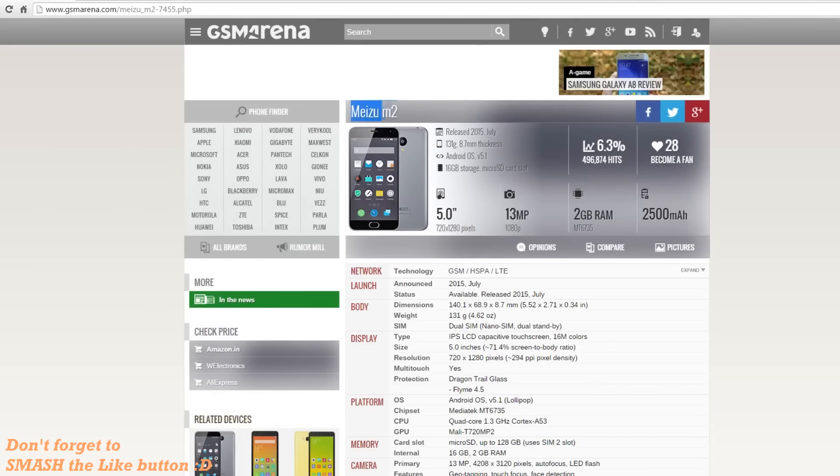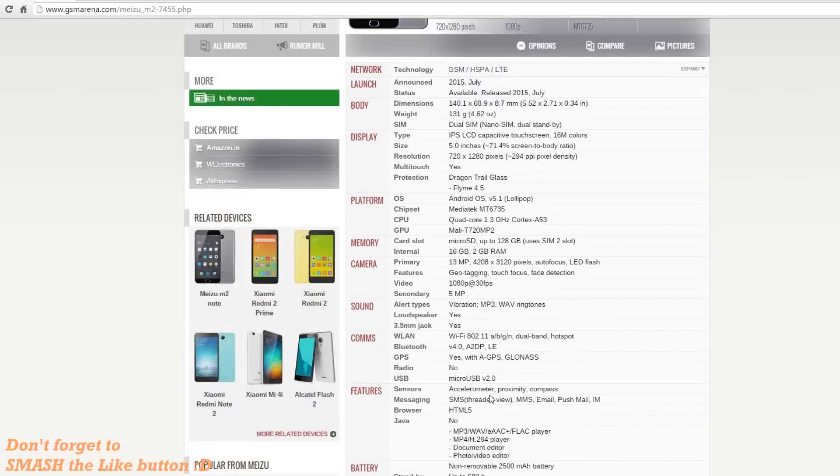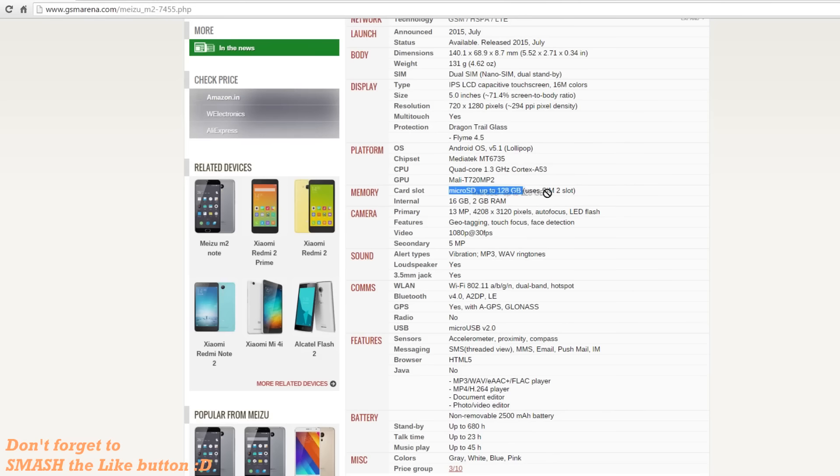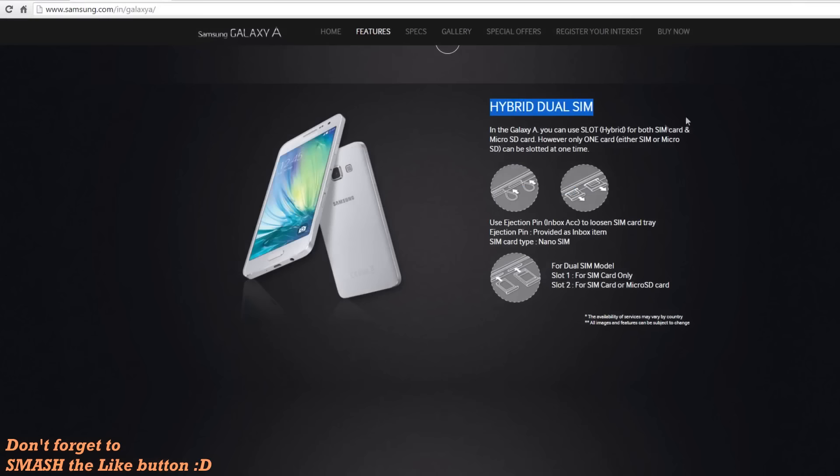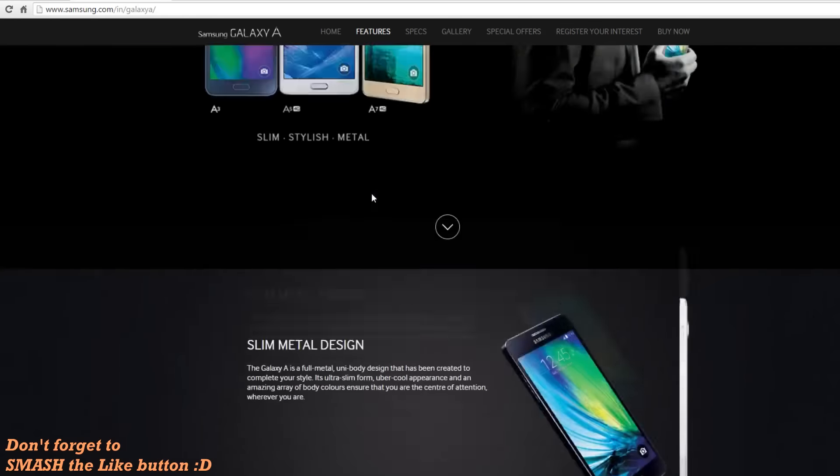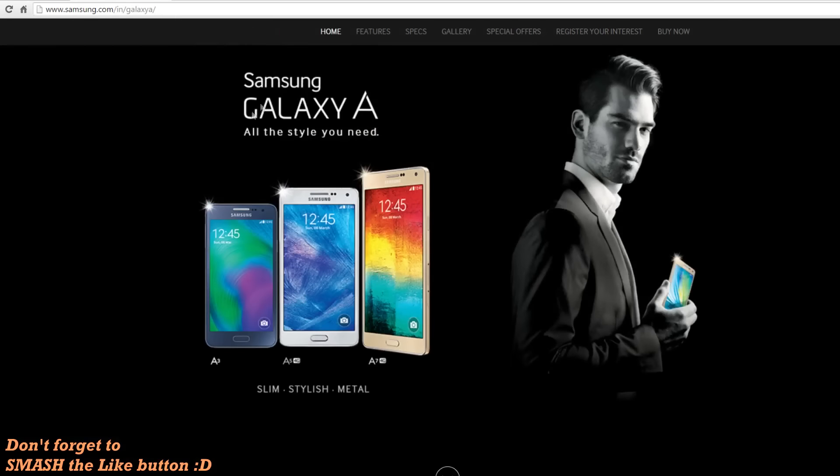This is the case with many of the Samsung devices which are recently launched, like Galaxy A series. On all the Galaxy A series, hybrid SIM card tray is provided, but they mark it as dual SIMs. So before you buy OnePlus X or Samsung Galaxy A series phone which has hybrid SIM card tray, make sure that you do not need dual SIM capabilities and micro SD card slot together.